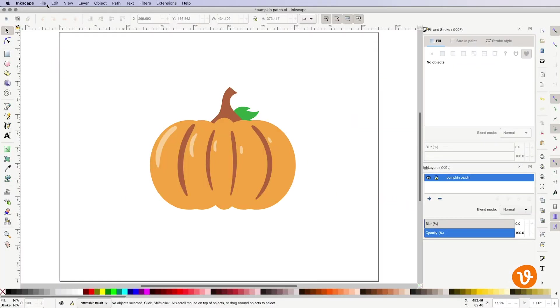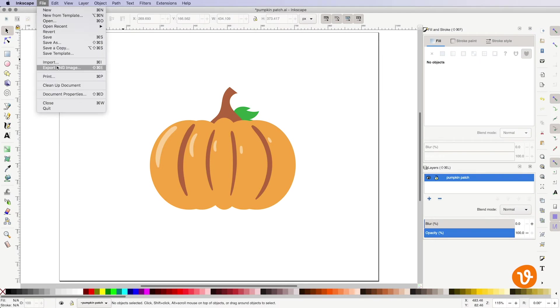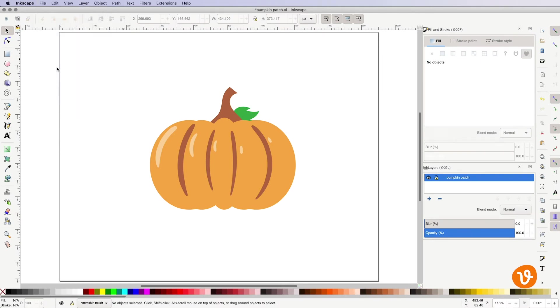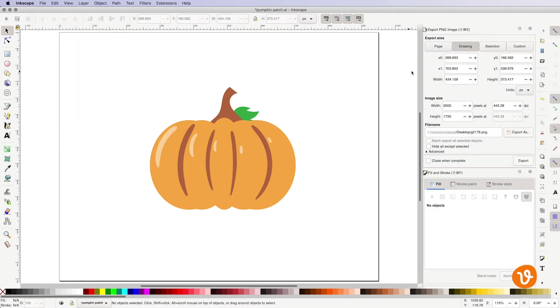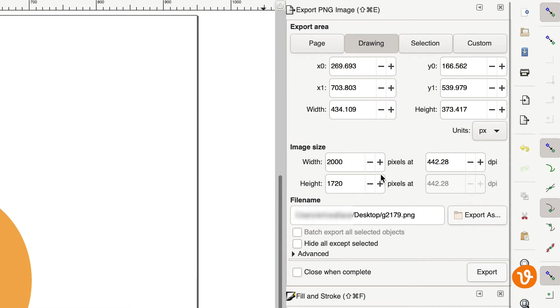Let's go to File Export PNG Image. Then you'll see the export panel appear with settings for your export.